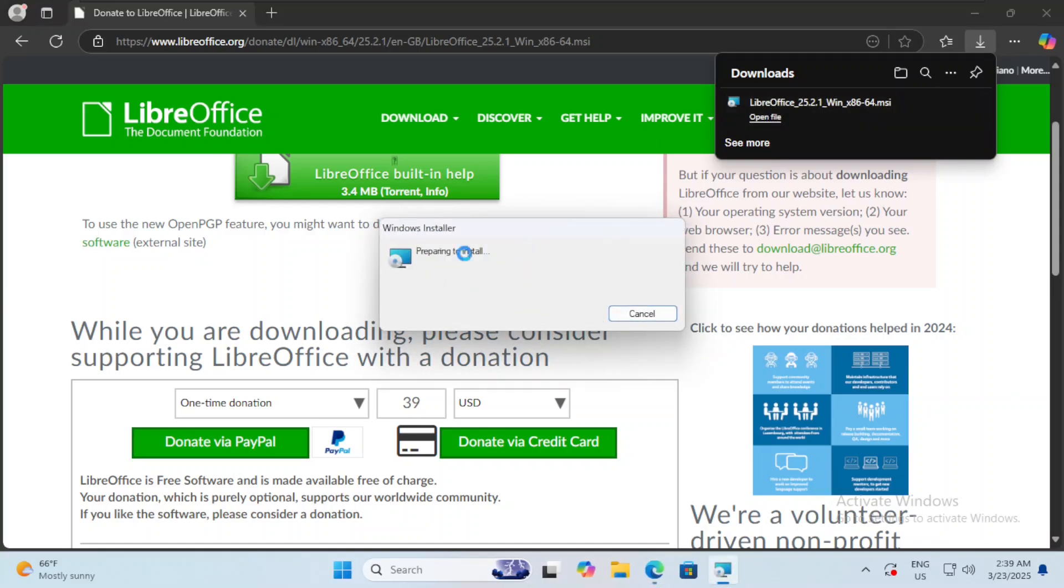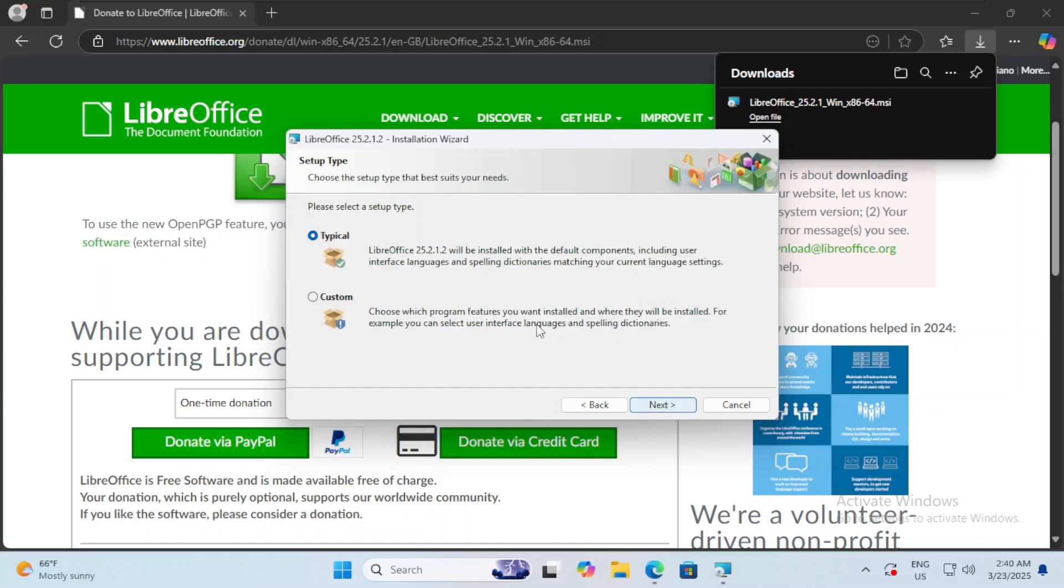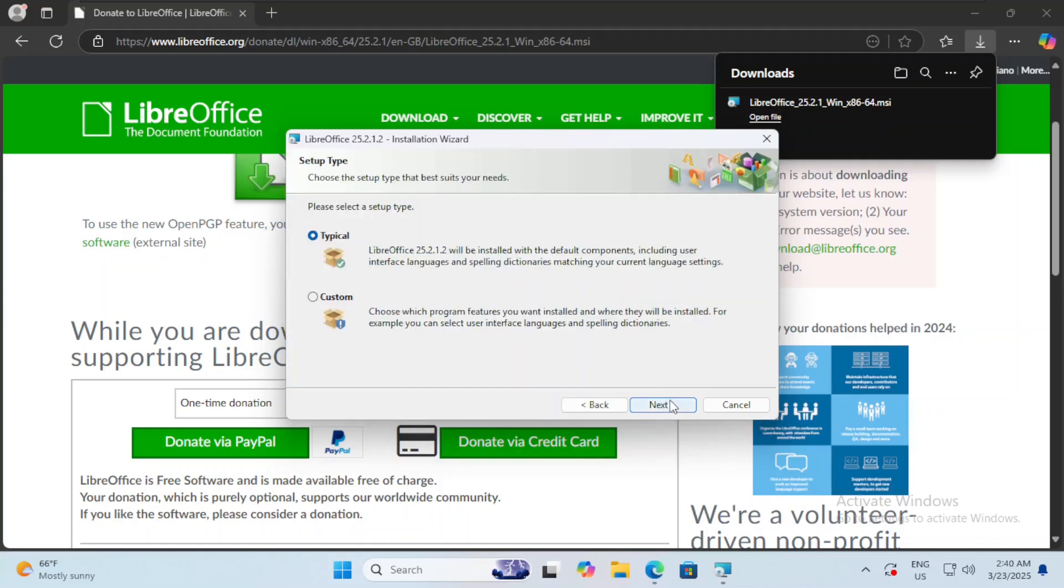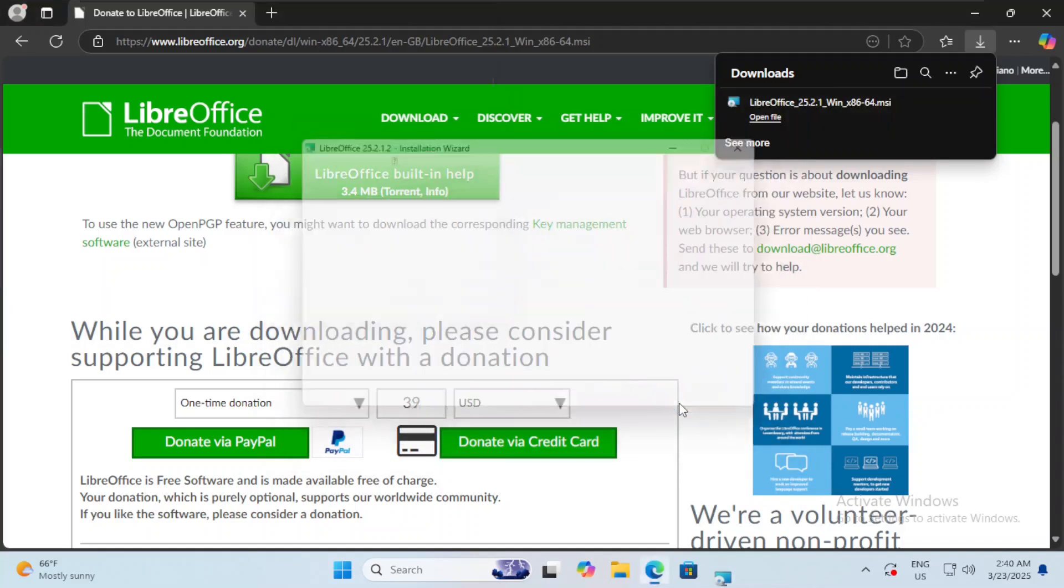This screen will pop up. After that, we will have to agree on something. Now we click on next, we keep it to typical, yes we want to create a shortcut, and we hit install.